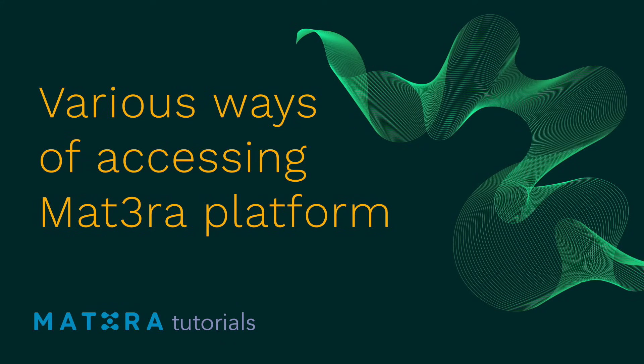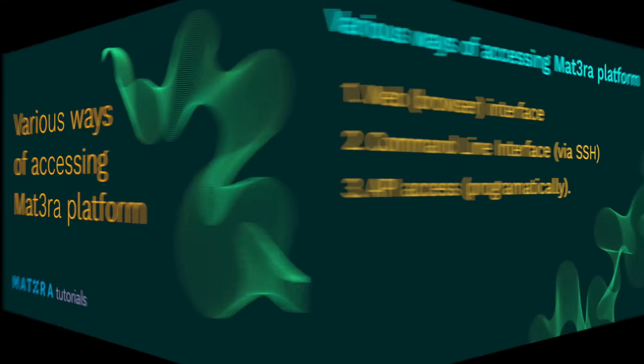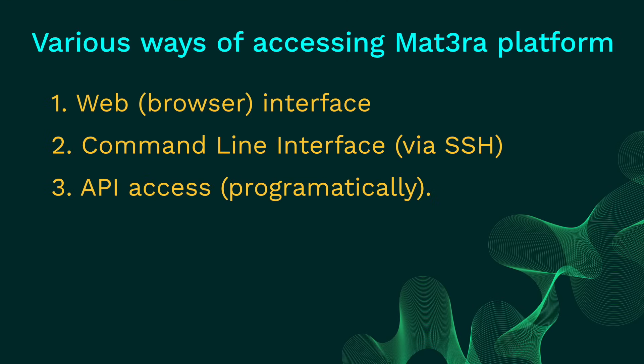Hi, welcome to Mat3ra tutorial series once again. In this short video, we will give a glimpse of various ways of accessing our platform. There are three main ways to access our simulation platform: the web interface using a browser, command-line interface via SSH, and API access.